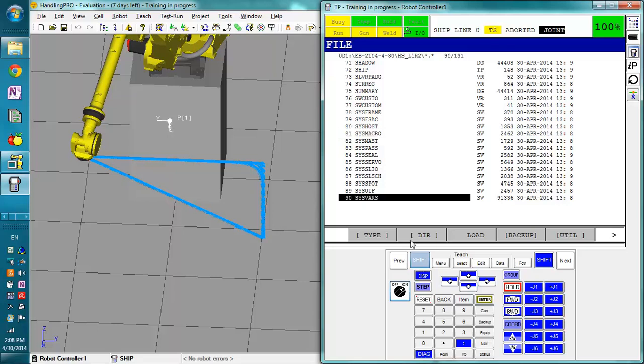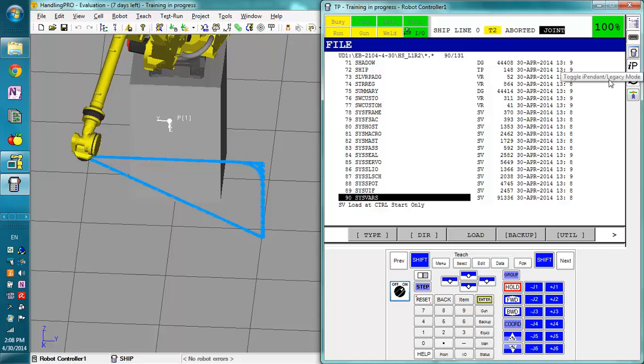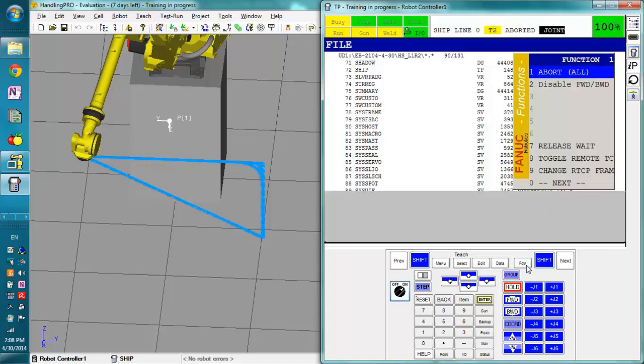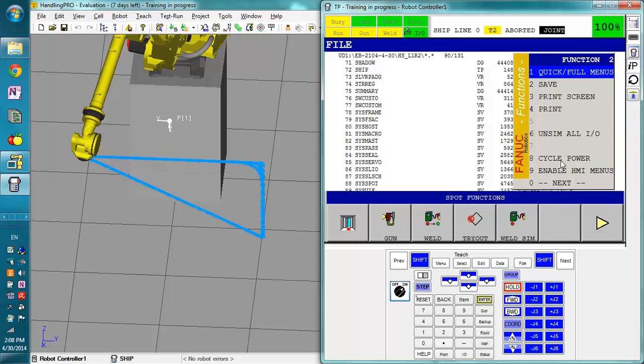Now, normally you're not going to be loading these too often, but if somebody messes around with them, you may need to load the backup. Right here we have the system variables. If we say load, it says do you want to load this? You say yes. Convert it, yes. System variables load at control start only. To do this load in a controlled start, you would normally go to function, next page, cycle power. But when you're cycling the power, hold down previous and next. And this will bring up the alternate ways to reboot the robot.